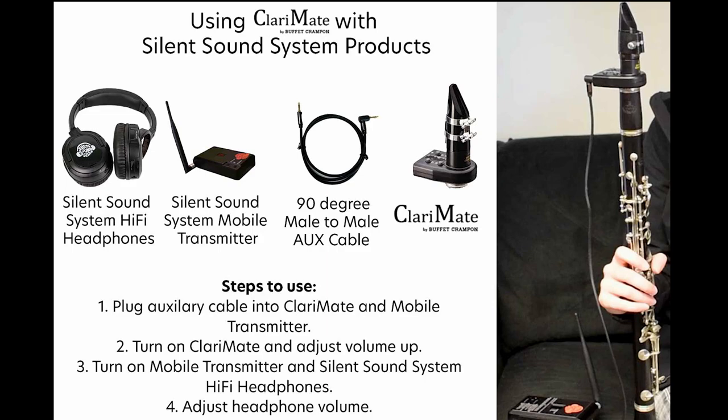Welcome to a brief tutorial using ClariMate and Silent Sound System products. Here are four easy steps for setup.